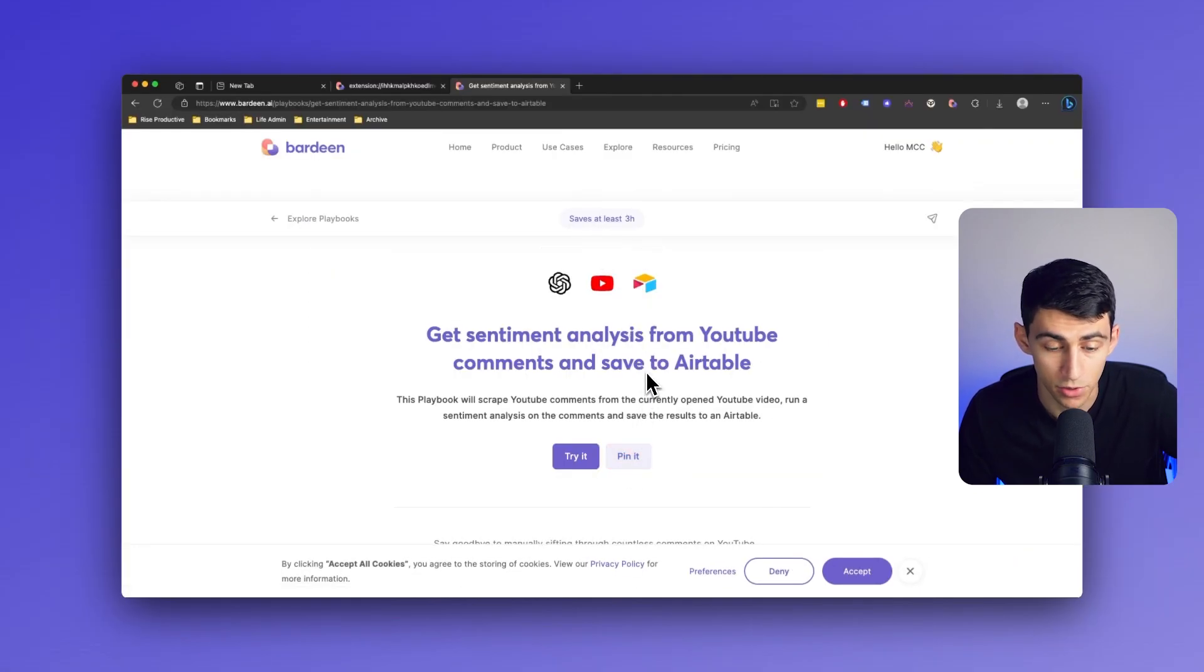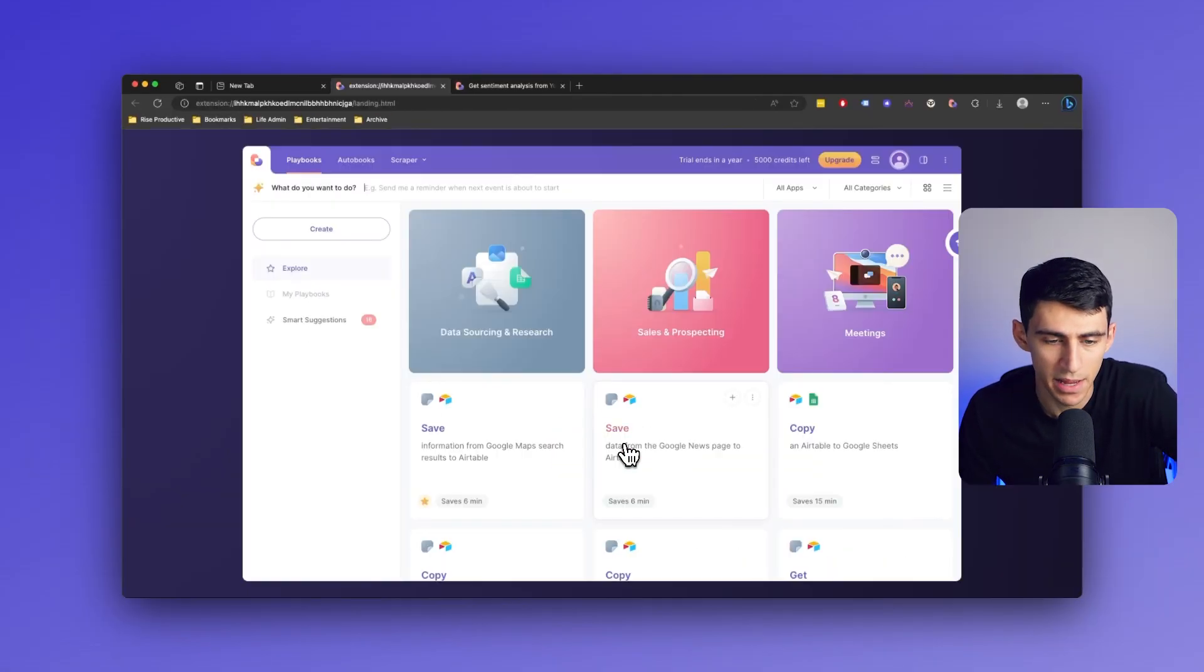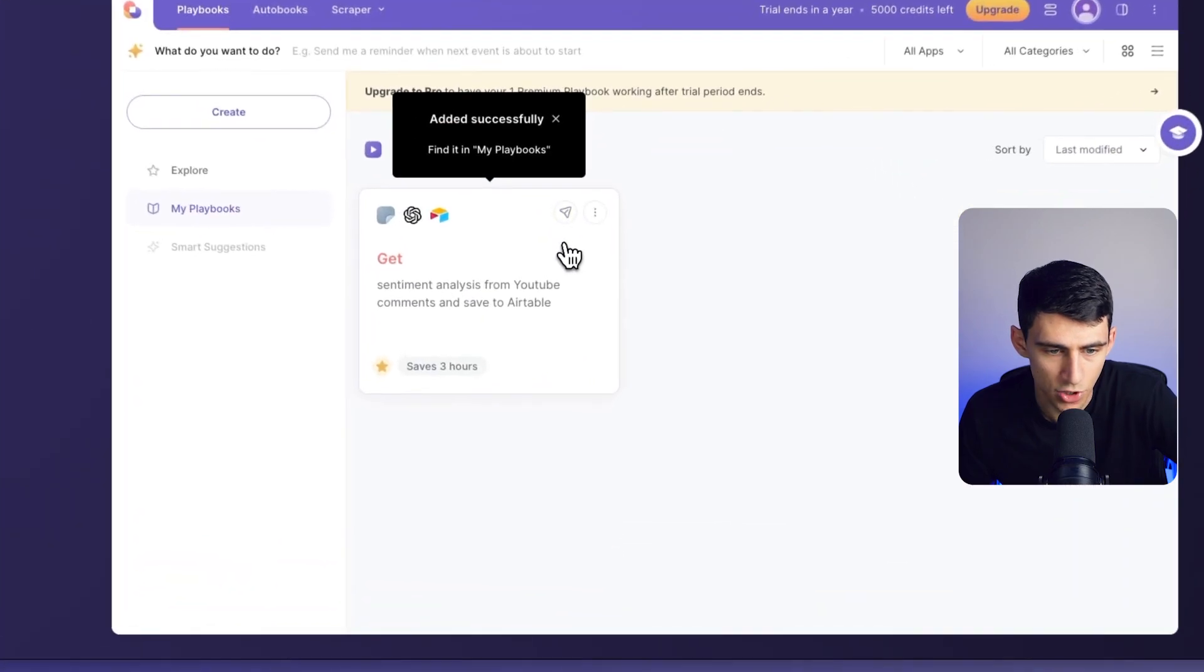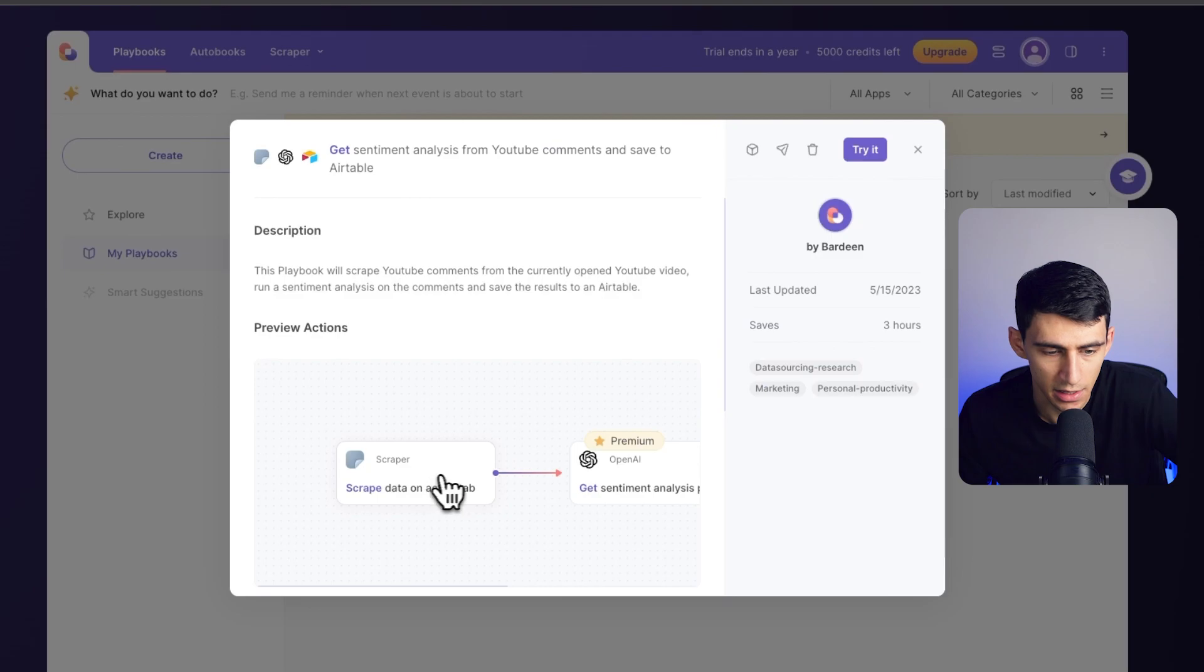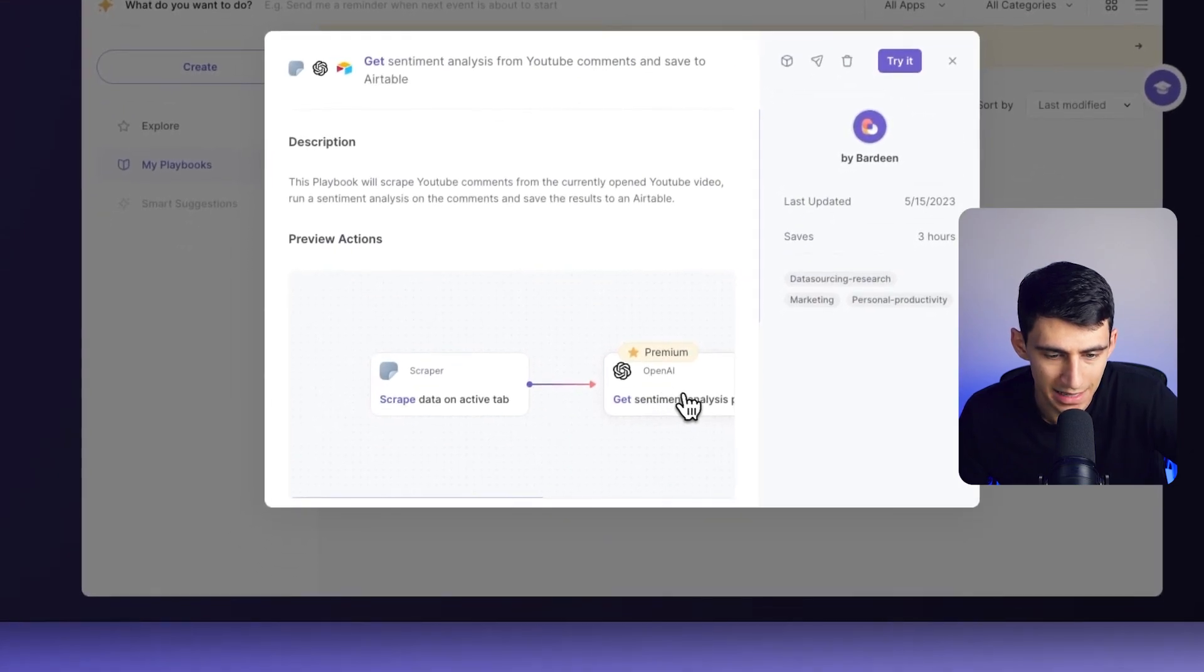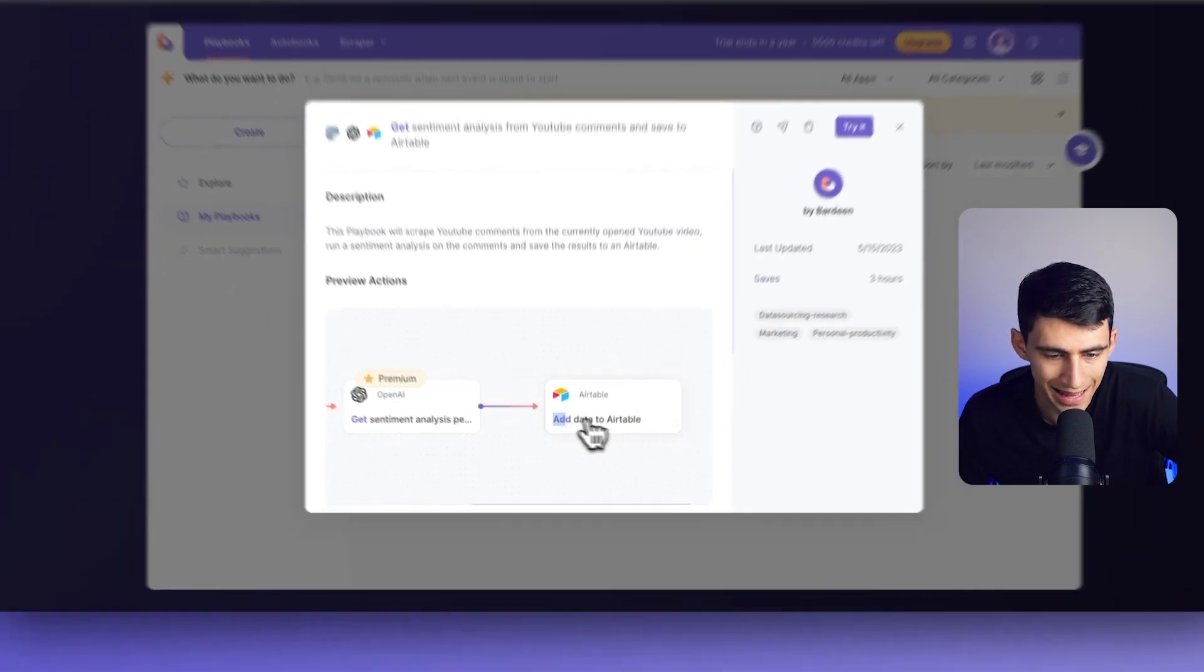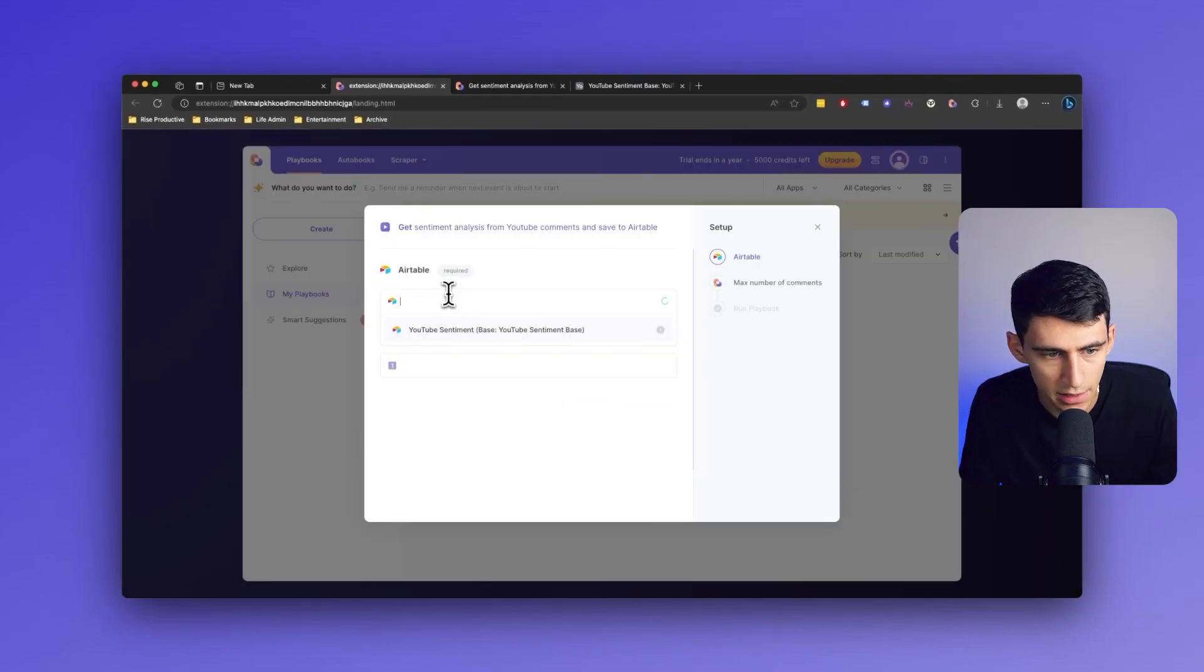Immediately, if I want to make sure that I keep this, I can pin it, and then from there, I can show the details of what happens. So first, we can scrape data on an active tab, get the sentiment analysis, and then add the data to Airtable. Let's try it.